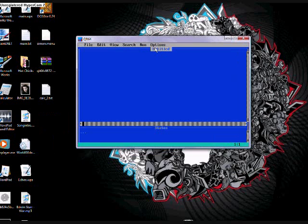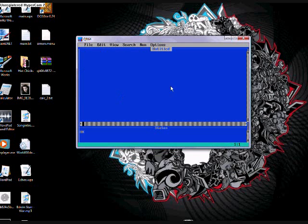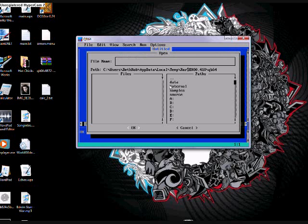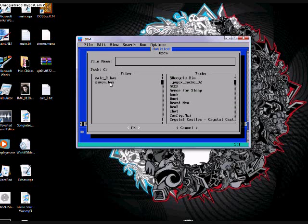There it is. Let's go to open, C drive, and then we'll go to our Simon.BAS.